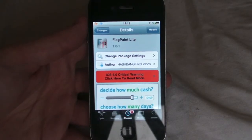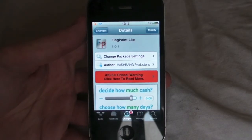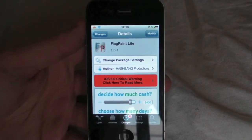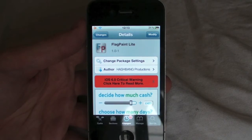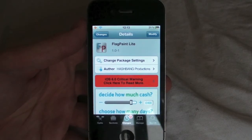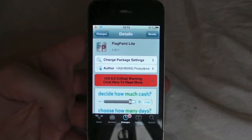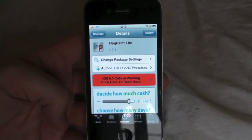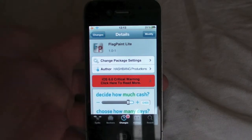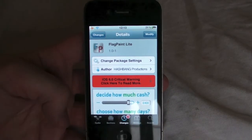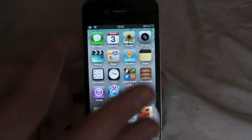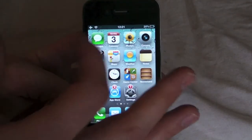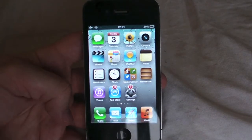Hey guys, Mickey Tech here, and today I'm coming at you with a jailbreak tweak called Flagpaint Lite. This is from the BigBoss repo so it's completely free. What Flagpaint Lite does is change the colours of your notifications — your notification banner at the top.